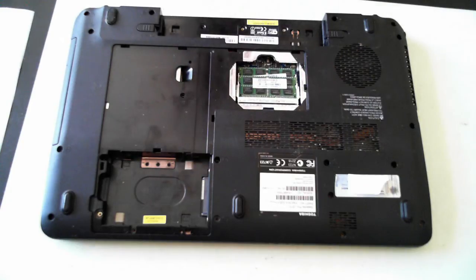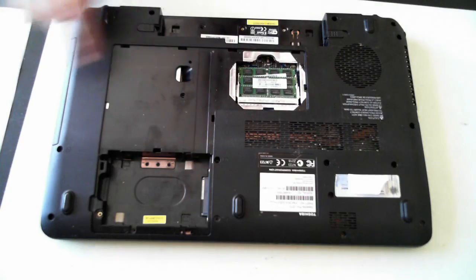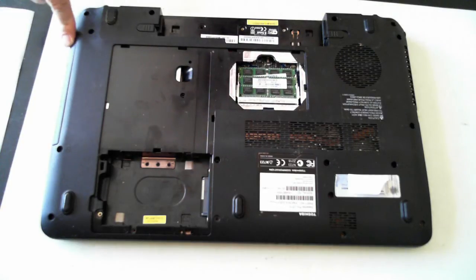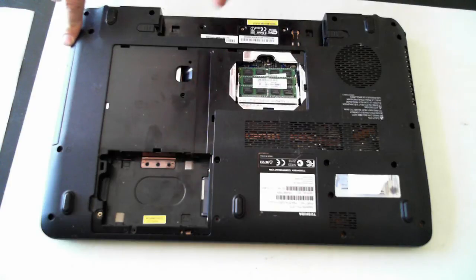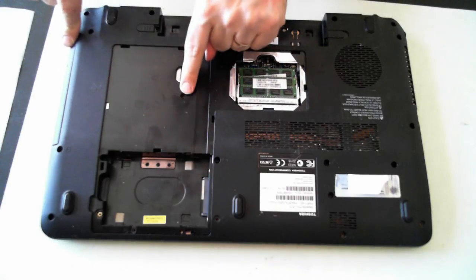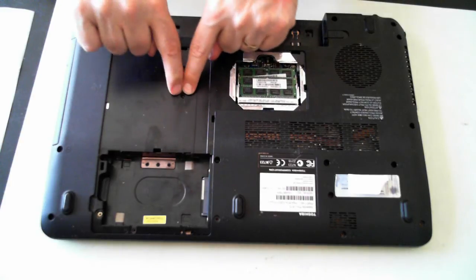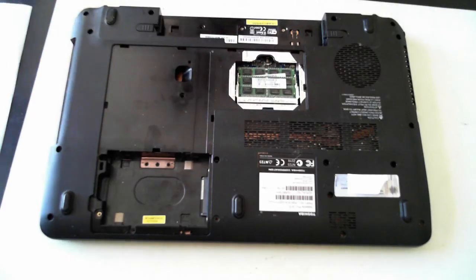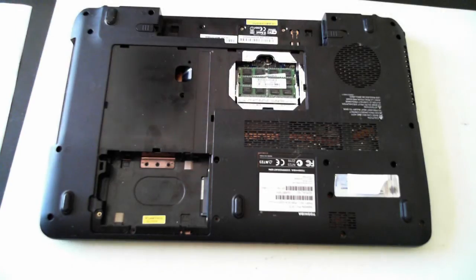We can leave the memory as is but we need to remove the actual CD drive or DVD drive here. And that's removed by this one screw just there. Remove that screw and then you can push out the actual drive.